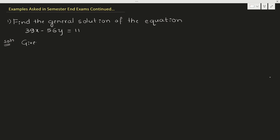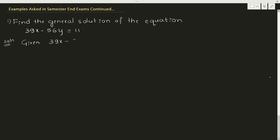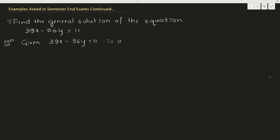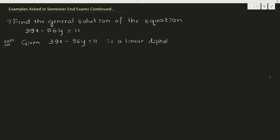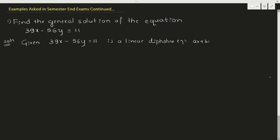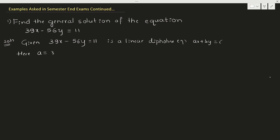Given 39x minus 56y equal to 11 is a linear Diophantine equation, which is of the form ax plus by equal to c. Here a is 39, b is minus 56, and c is 11, when you compare with the standard Diophantine equation.